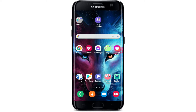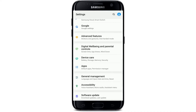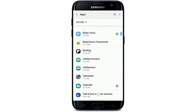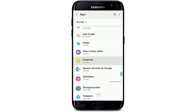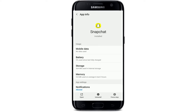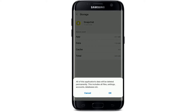If that still does not work, the next thing to do is to clear out your cache data from Snapchat. Go to your Settings on your Android phone, tap on Apps, search for Snapchat in the list, and tap on it. From the App Info page, tap Storage, then tap on Clear Cache located at the bottom right-hand corner.